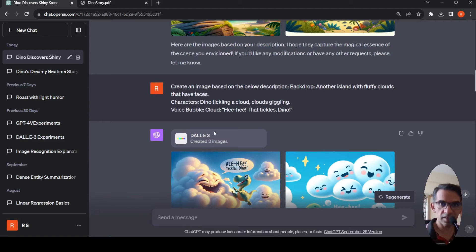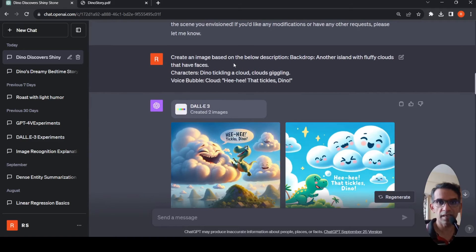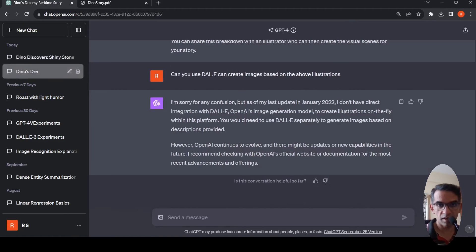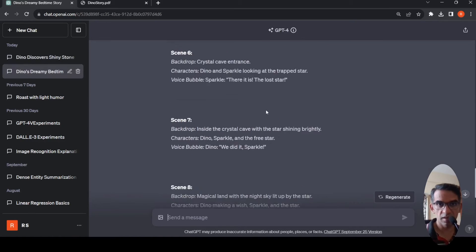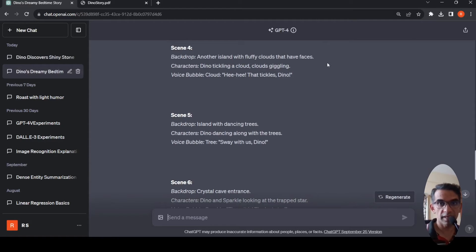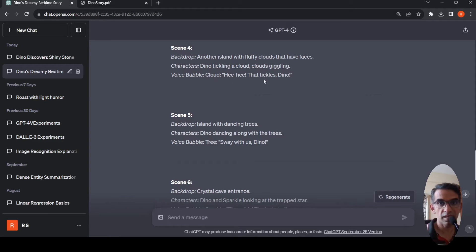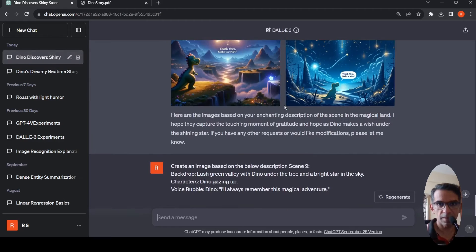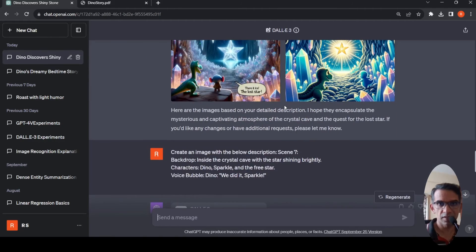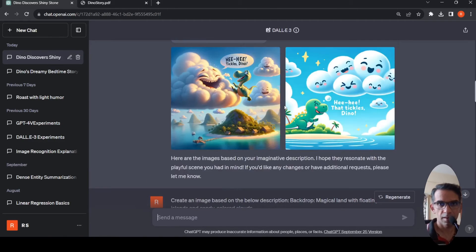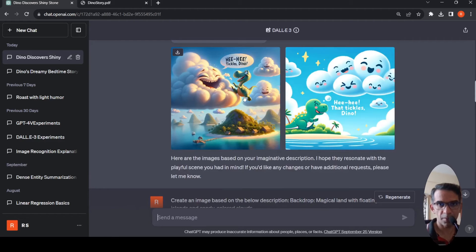As part of the story this is the third scene. Then I generated the fourth scene where I copied the fourth scene text. The fourth scene text was another island with fluffy clouds that have faces. Characters: Dino tickling a cloud, clouds giggling. Cloud says he he that tickles Dino. So that's this scene which has been generated, this beautiful scene.